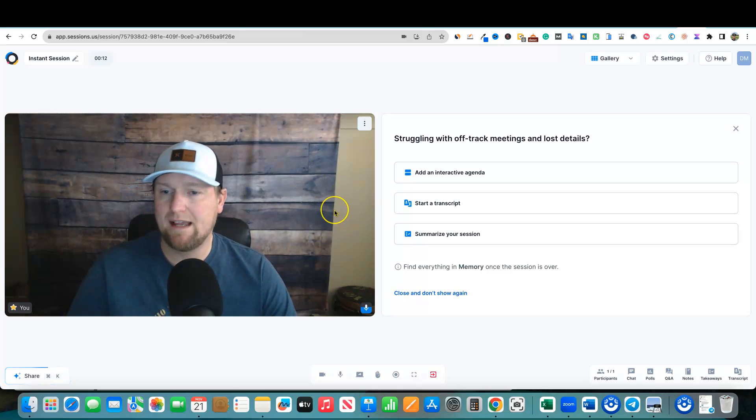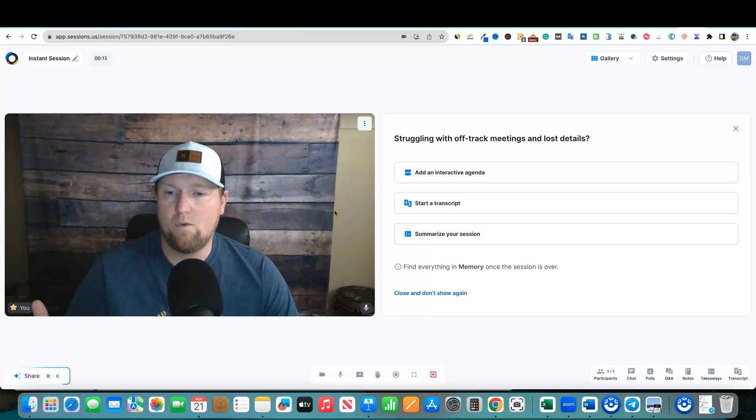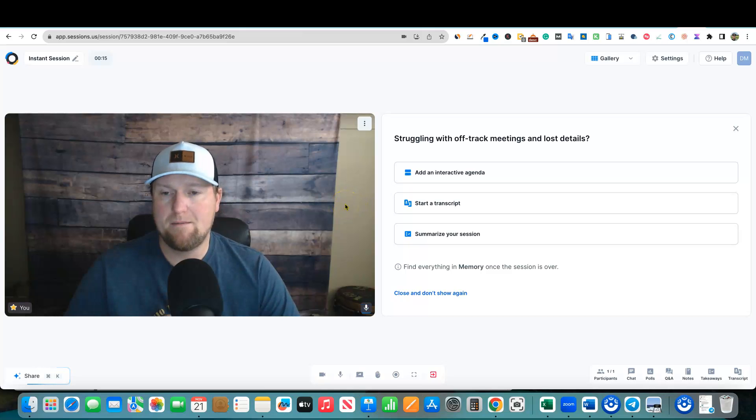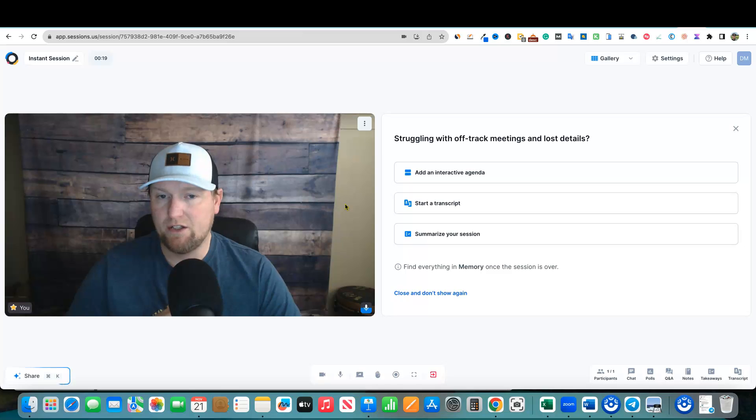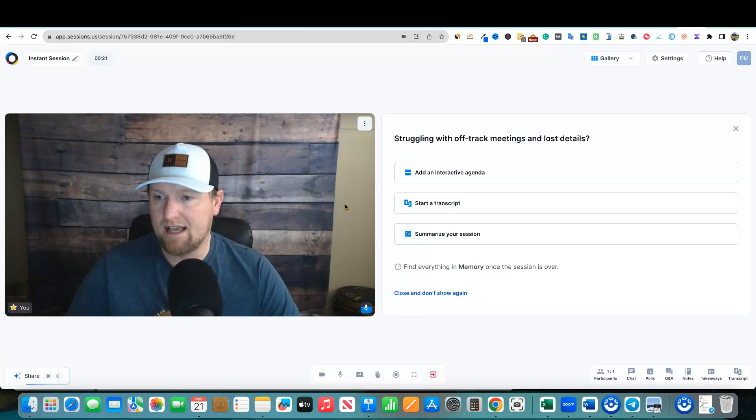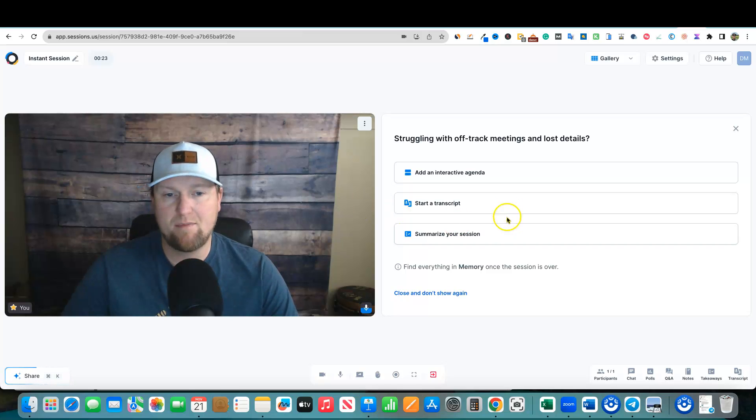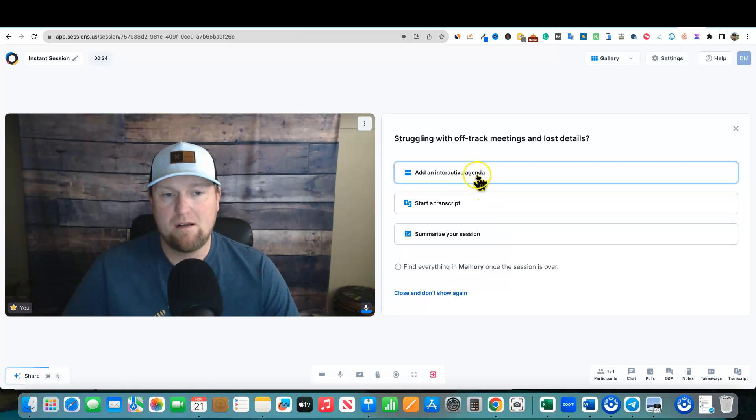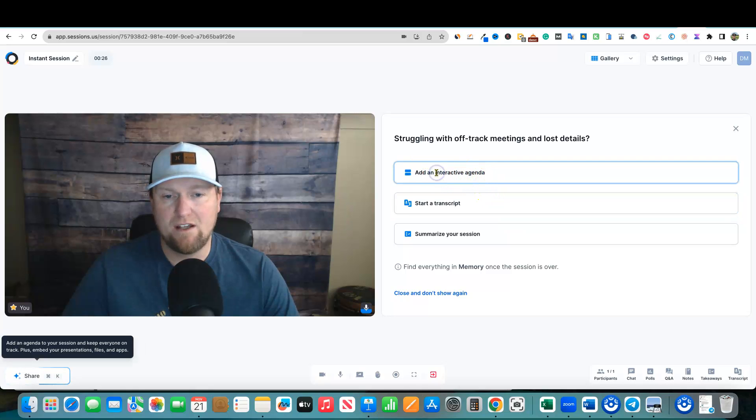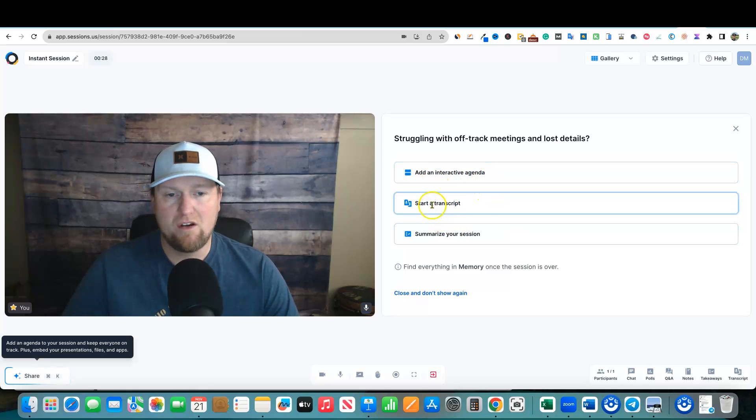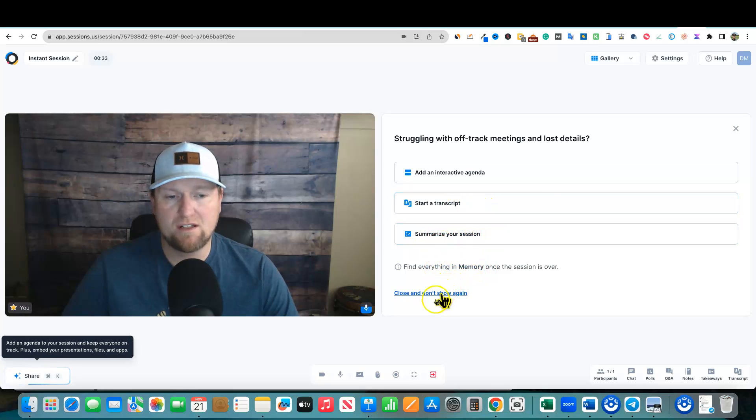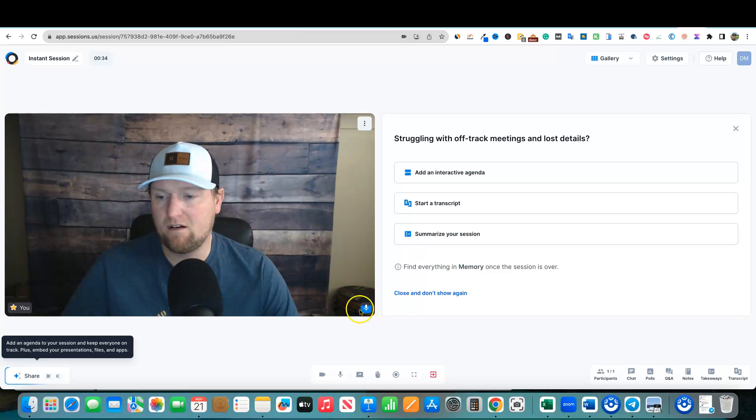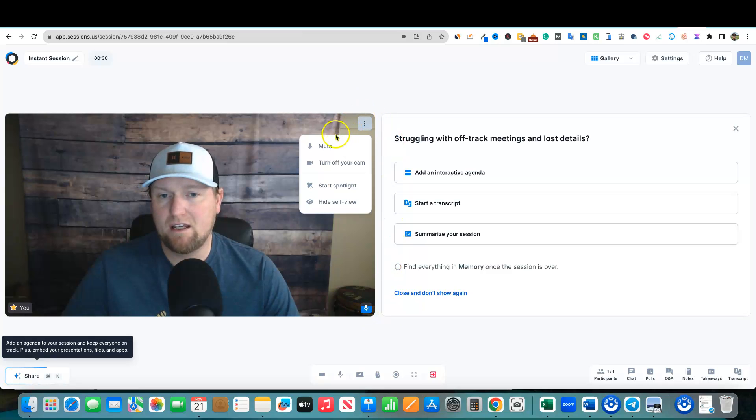This is what it will look like with the webinar or just being on camera. This actually looks pretty good. It looks like it has a nice camera, a good setup. You can add your interactive agenda right over here. You can start a transcript, summarize your session, all kinds of good stuff right over here. So that's what that's going to look like.